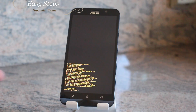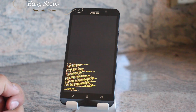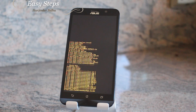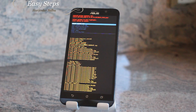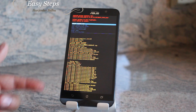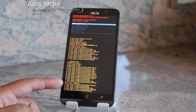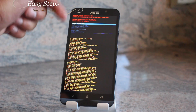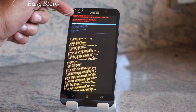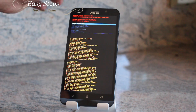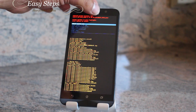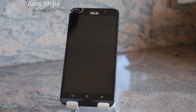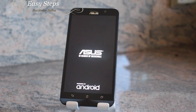Once that starts, you should be able to see it formatting data — it went through its own process. Data wipe has completed. Make sure Reboot System Now is highlighted and hit the power button so the phone will restart.